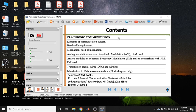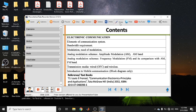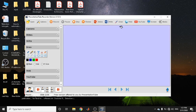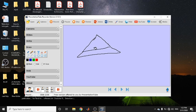Rather than just having a PowerPoint presentation, there are additional useful tools. For example, the Draw feature is very useful — if I want to represent something like a pyramid, I can draw it like this.